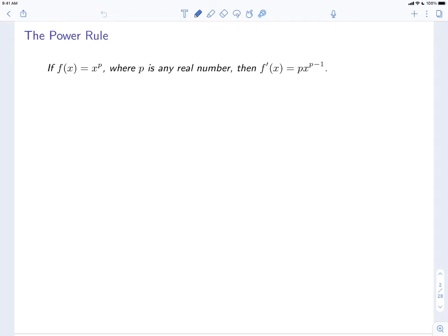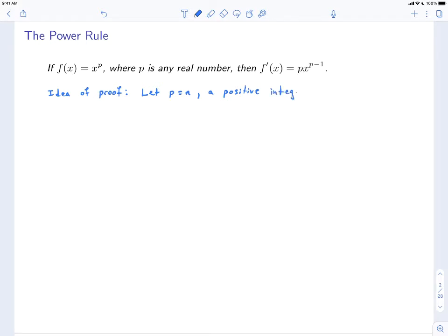Now why is this true? A complete proof is a little too difficult for us right now, but we can look at the idea for the proof. We'll start by just looking at the special case. Let p be equal to n, a positive integer. In that case, we might be able to prove this power rule using the limit definition.